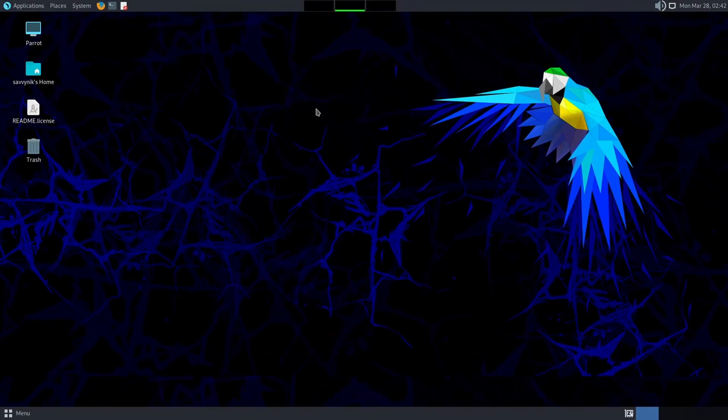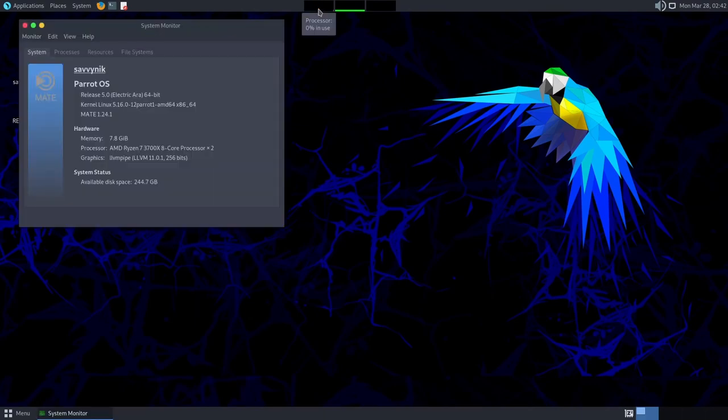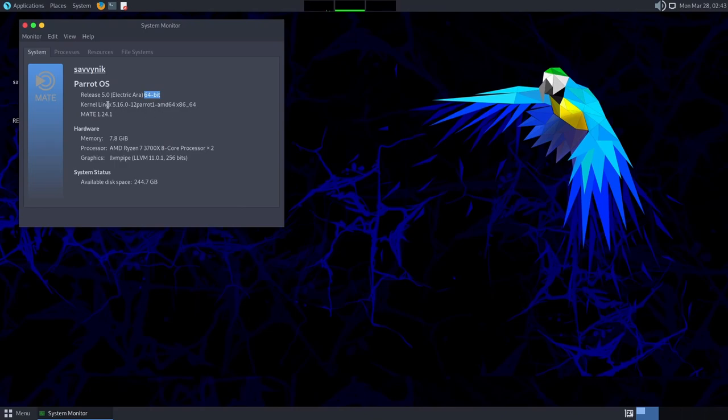We'll move on in the desktop environment. Notice that the wallpaper, of course, has changed. It looks like the Parrot's throwing lightning out from its feathers. It's pretty wild, but in the middle top, we still have access to the system monitor telling us what we're running, which is the release 5.0 known as Electric Aura, the 64-bit version. It's using kernel 5.16 tweaked by Parrot, and we have Mate running as our desktop environment.